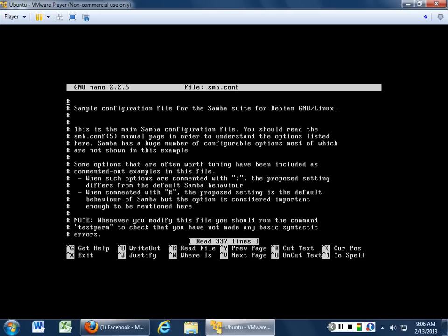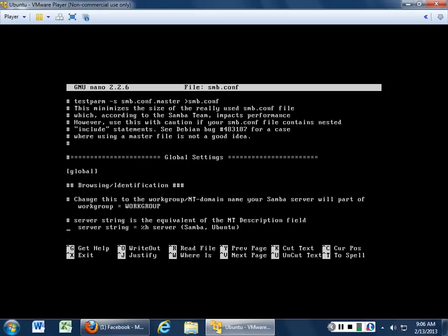This is where all the goodies are kept, and this includes plain text passwords and user accounts. Really — yes, really. This is why Samba is used, but I really think they need to do a little bit more to make sure it's more secure. Change this to the workgroup or NT domain name that your Samba will be part of. Right now it's set for workgroup, but you could change it to something like instructor.cisg17.highline.edu and then we become part of a domain.